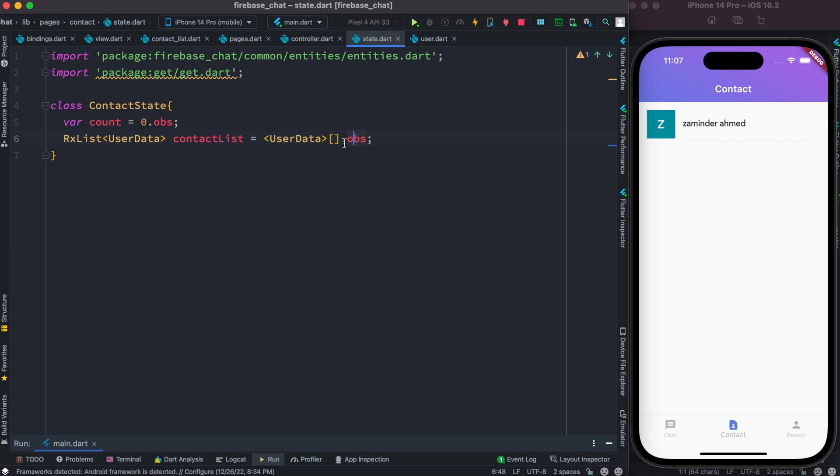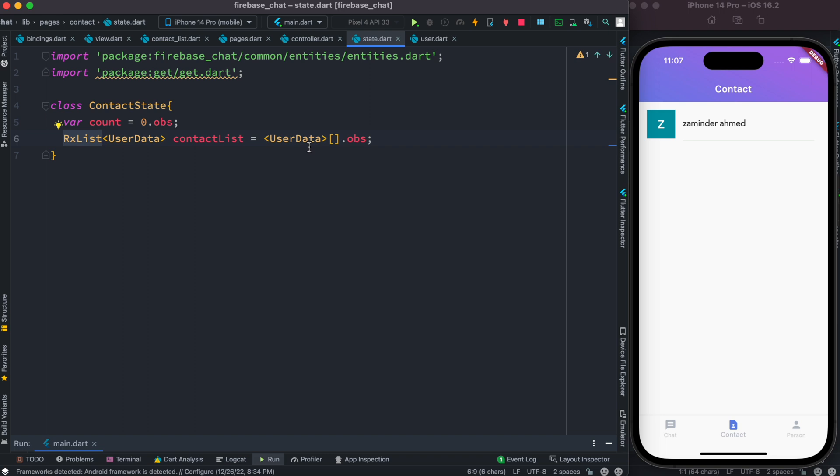Whenever you see Rx or RxList, you have to know that it's an observable, changeable, editable list where the UI would know about it and we trigger the UI.